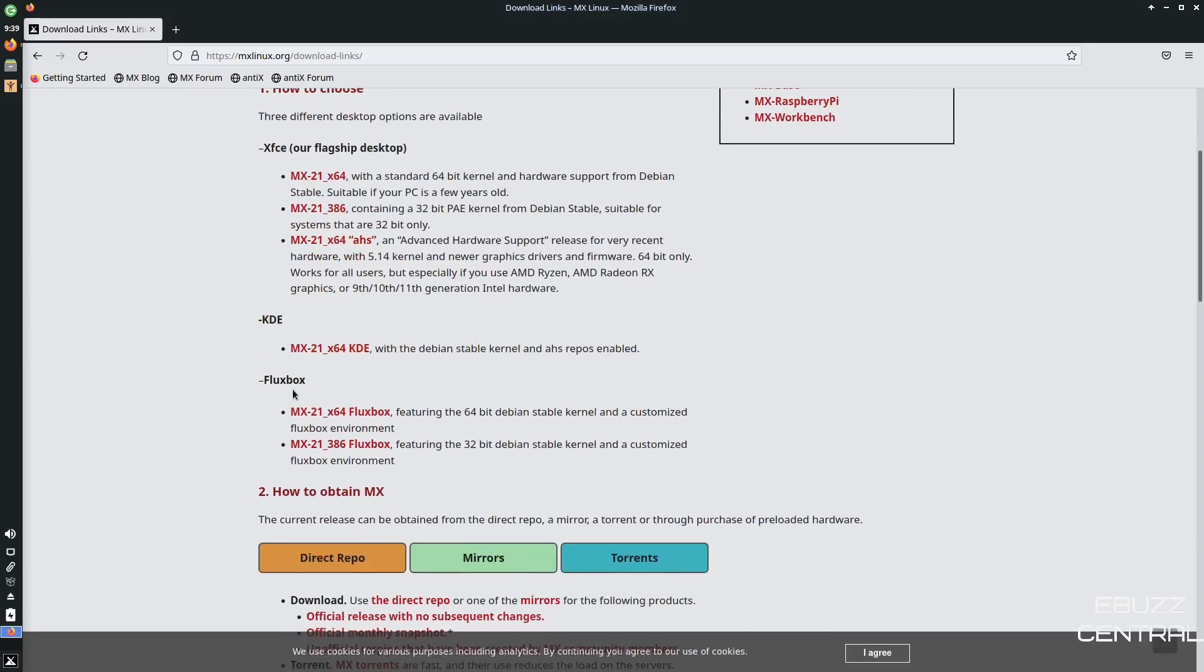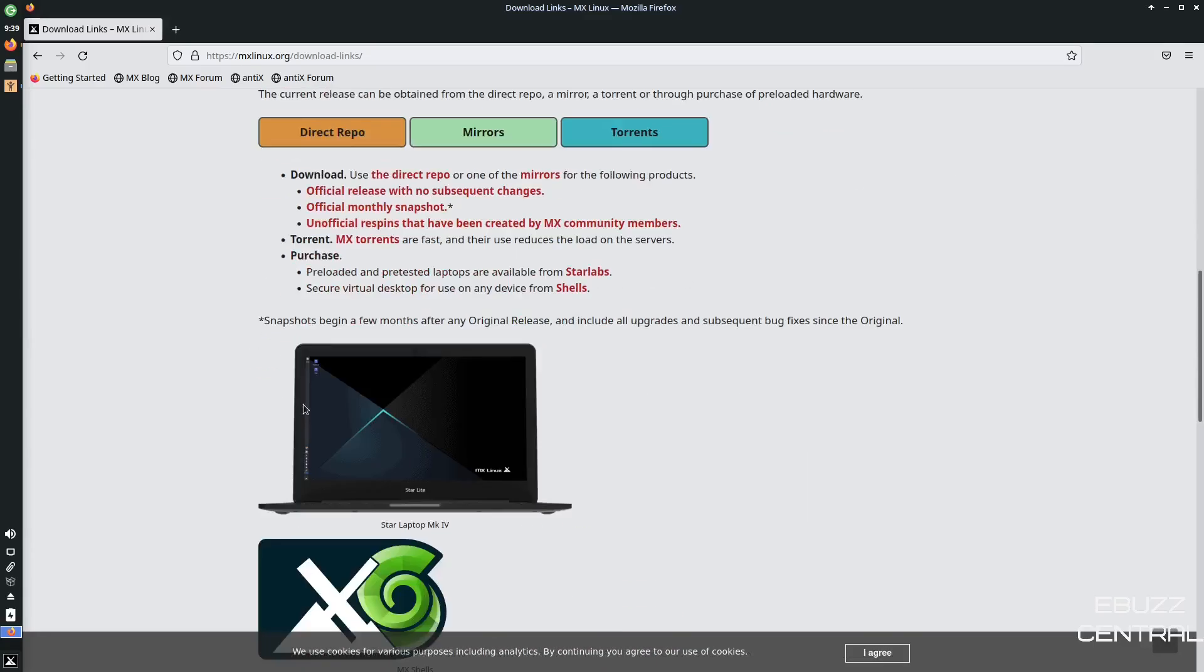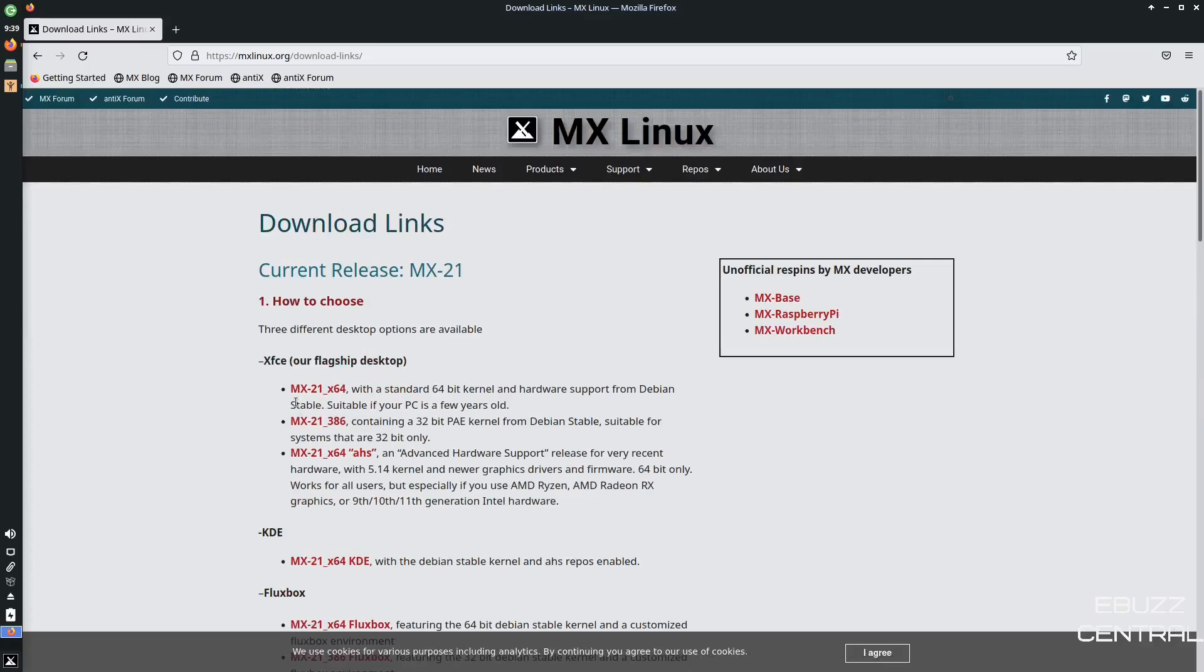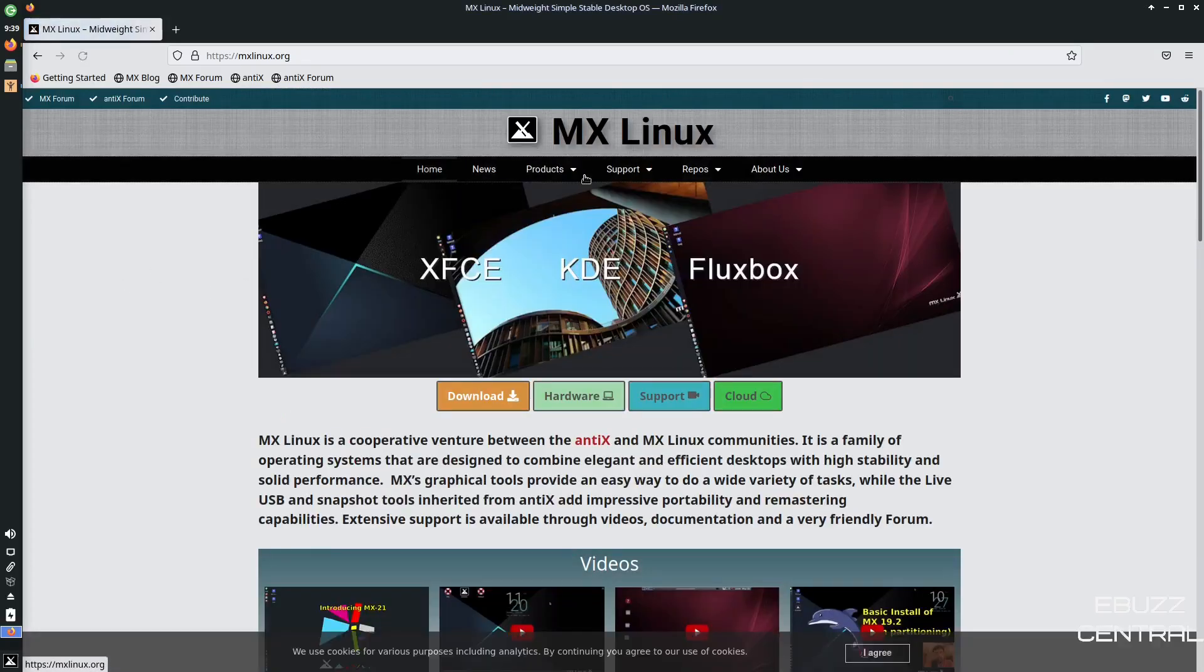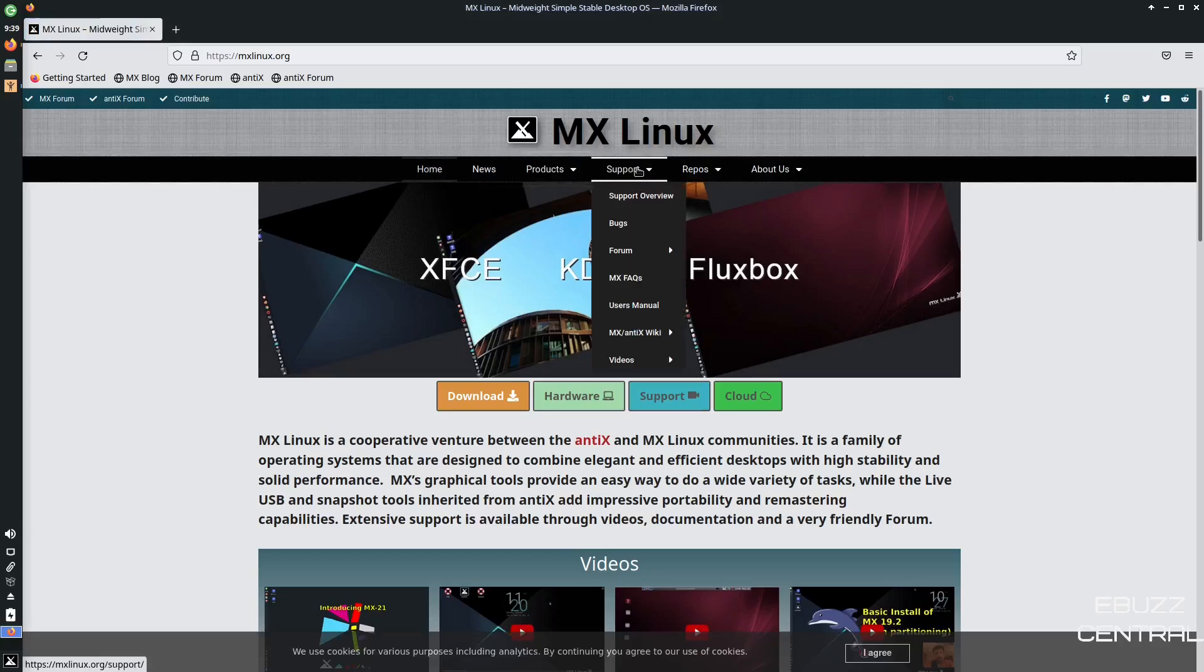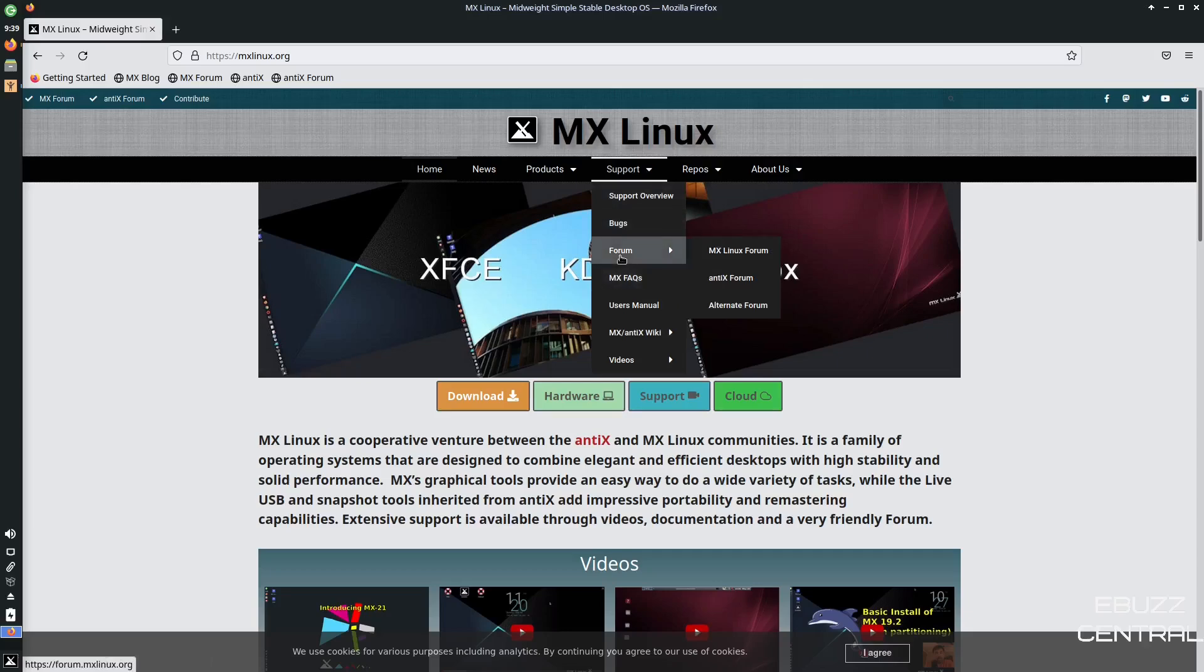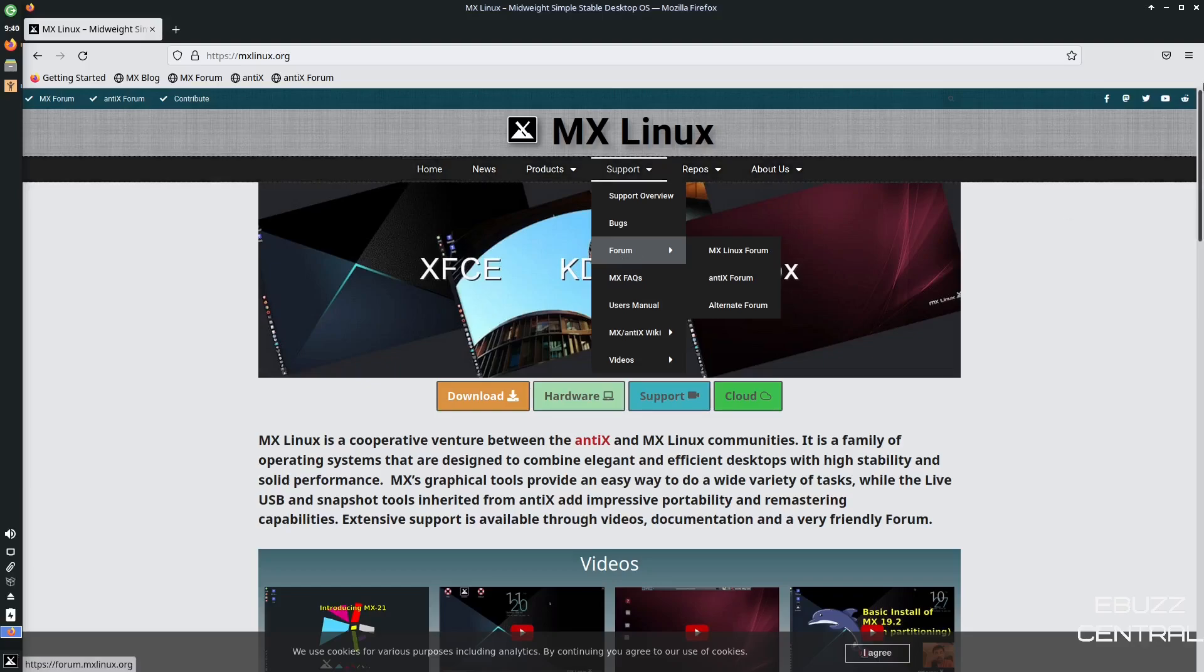If you download the AHS, that will alleviate a lot of those problems. So make sure you take a look at that. And then you got KDE and then Fluxbox. But it's a pretty decent website. It's got a lot of information. If you do need help, after you download it, you can zip on over here. You can go to support. They've got support overview, bugs, the forum. You can get all your questions answered right here. So what I'm going to do is I'm going to go ahead and close out of this.